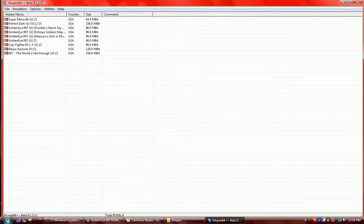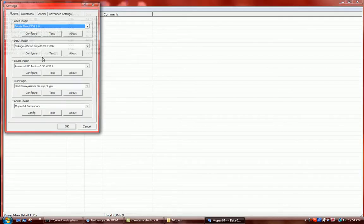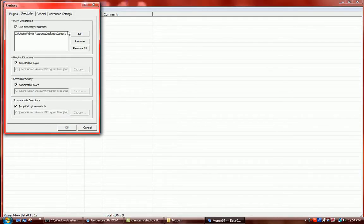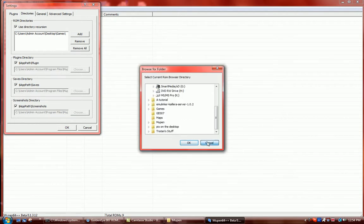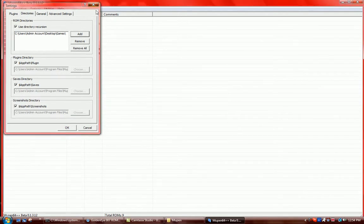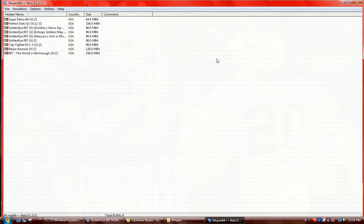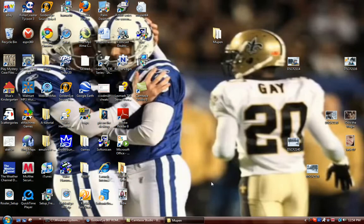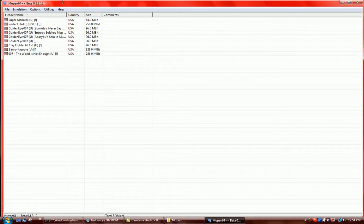So once it's in there, then you click Moopin, go back to your options, settings, directories, add. Then you find that folder you label GoldenEye 007 with the .z64 file in it. So now you have your GoldenEye ROM. It should say GoldenEye 007 right here at the top.